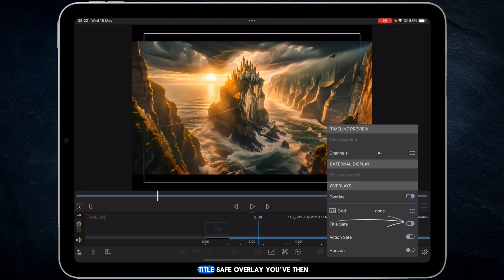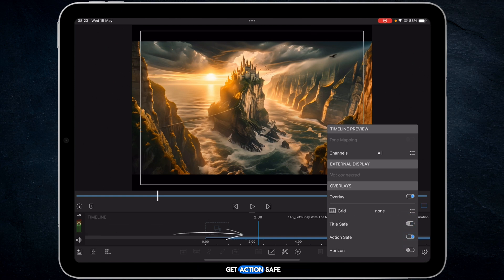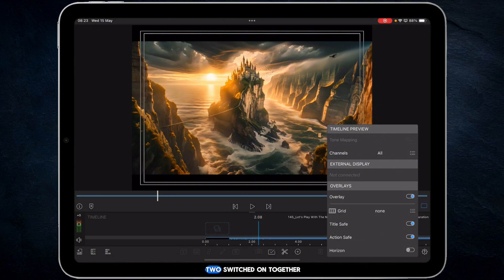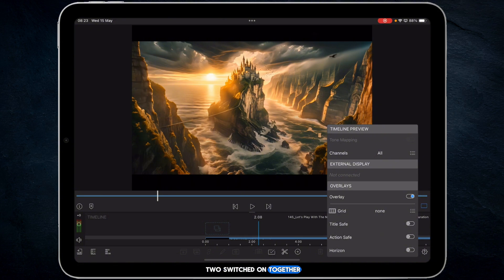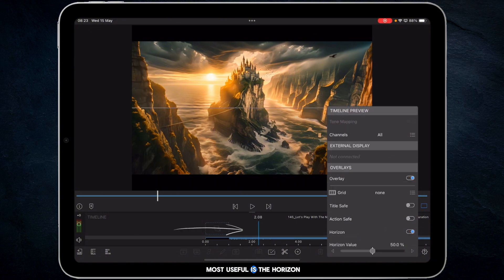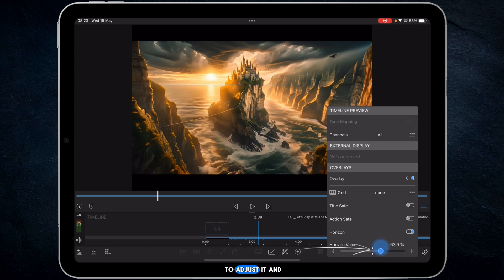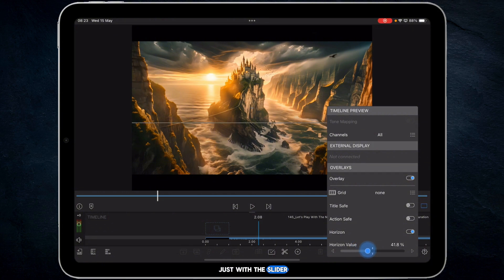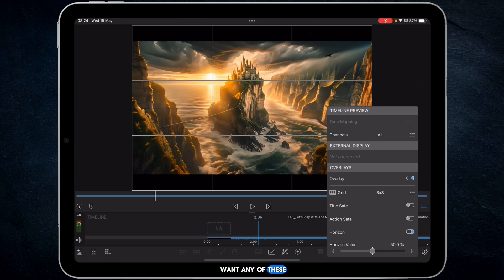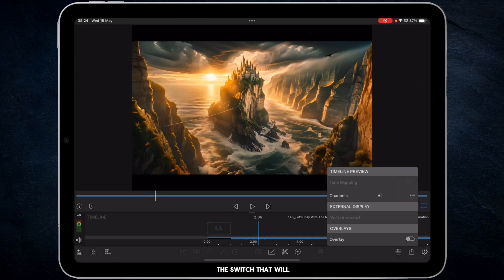You have got a title safe overlay. You then get an action safe. You can see the two switched on together. And then probably the most useful is the horizon — it obviously starts out at 50-50, but if you wanted to adjust it and move it up to where your horizon is in your image — in this case mine is nearly 65% — you can do so just with the slider. And if you don't want any of these features on, you can just switch the switch and that will switch the overlays off.